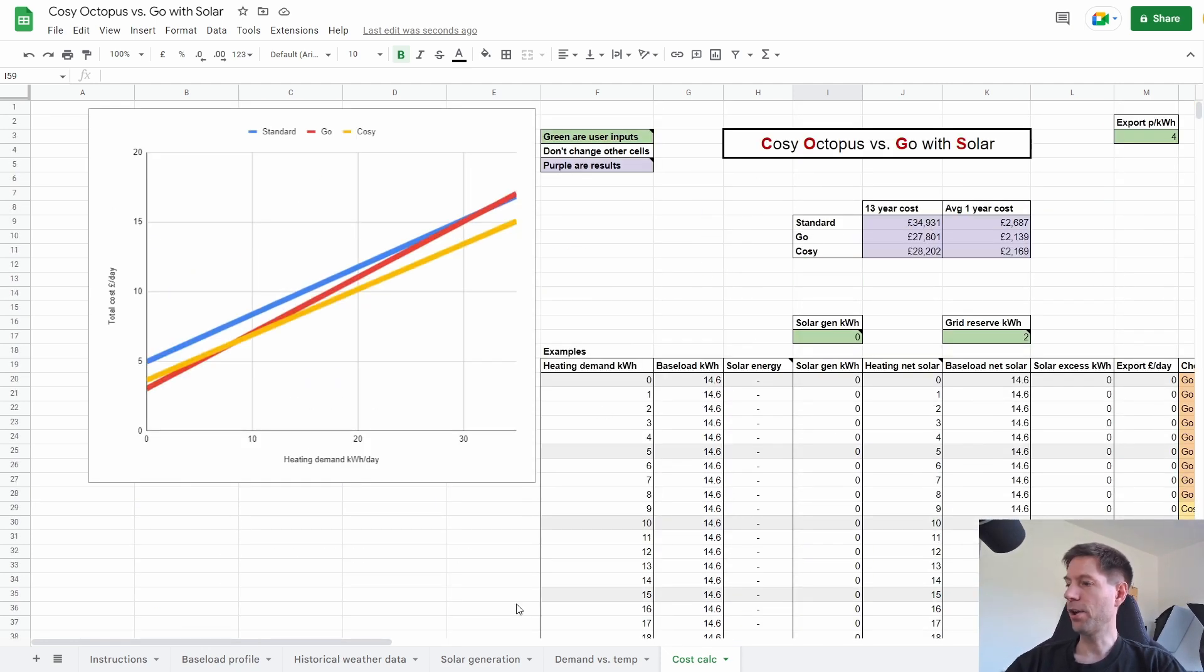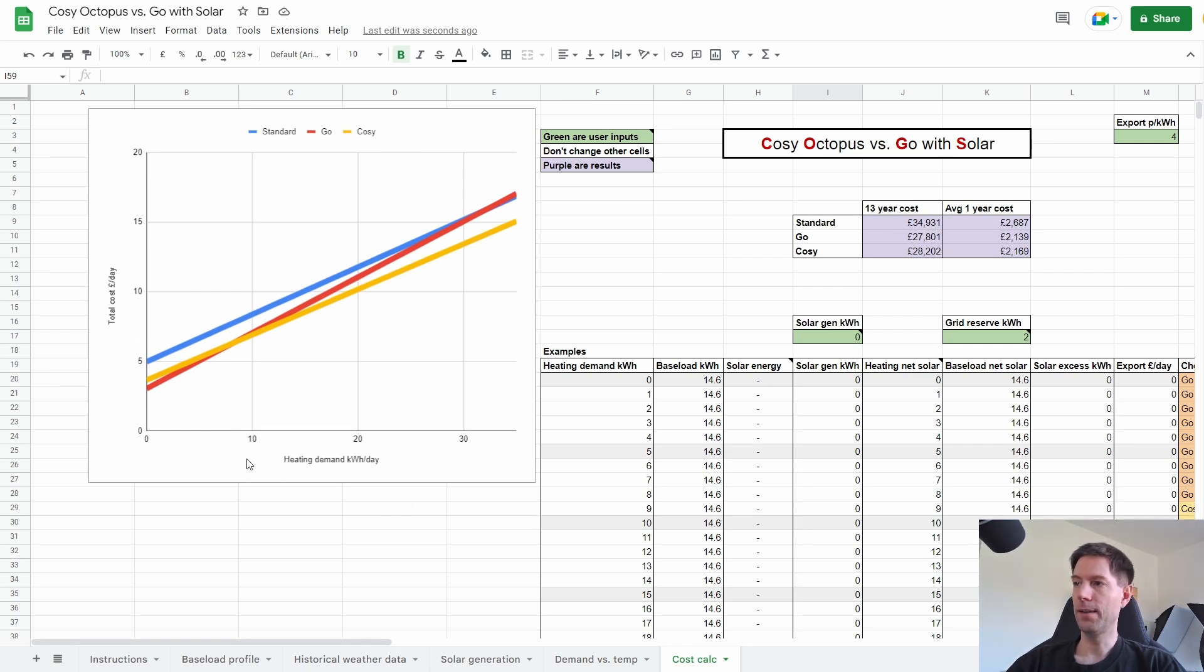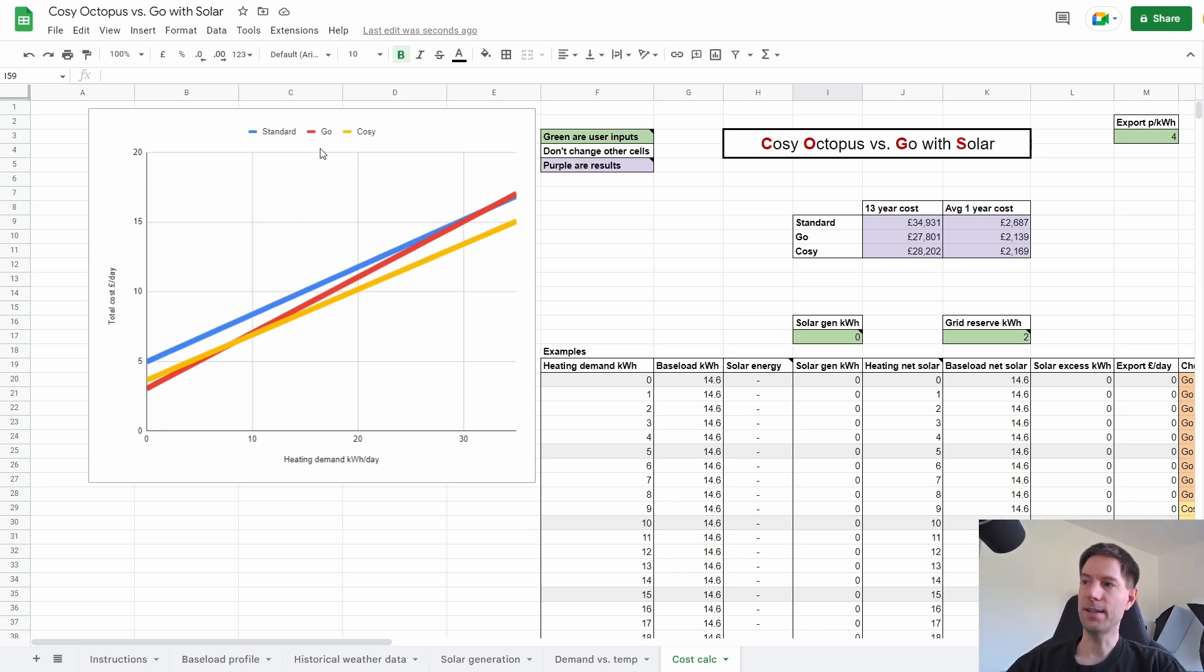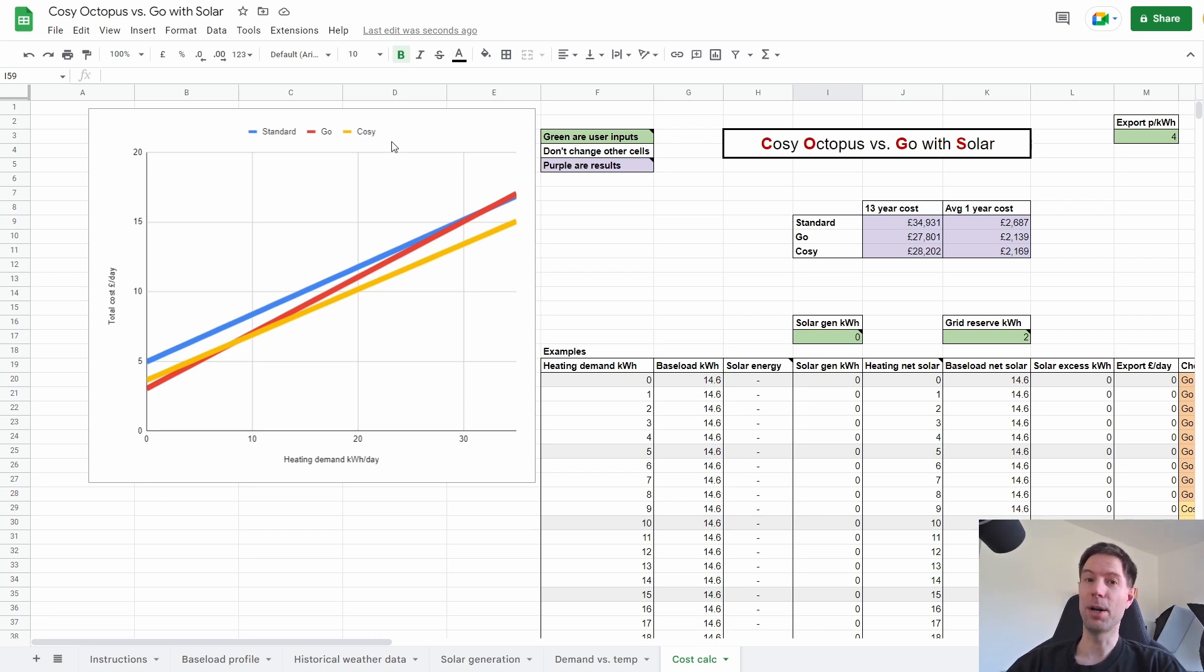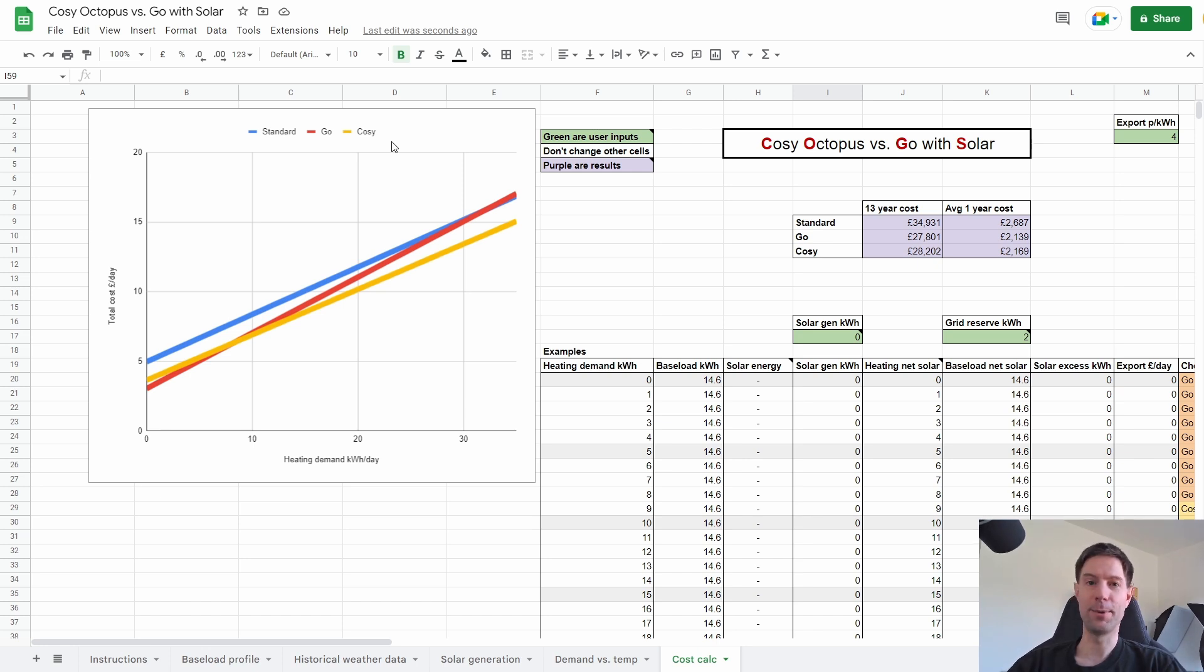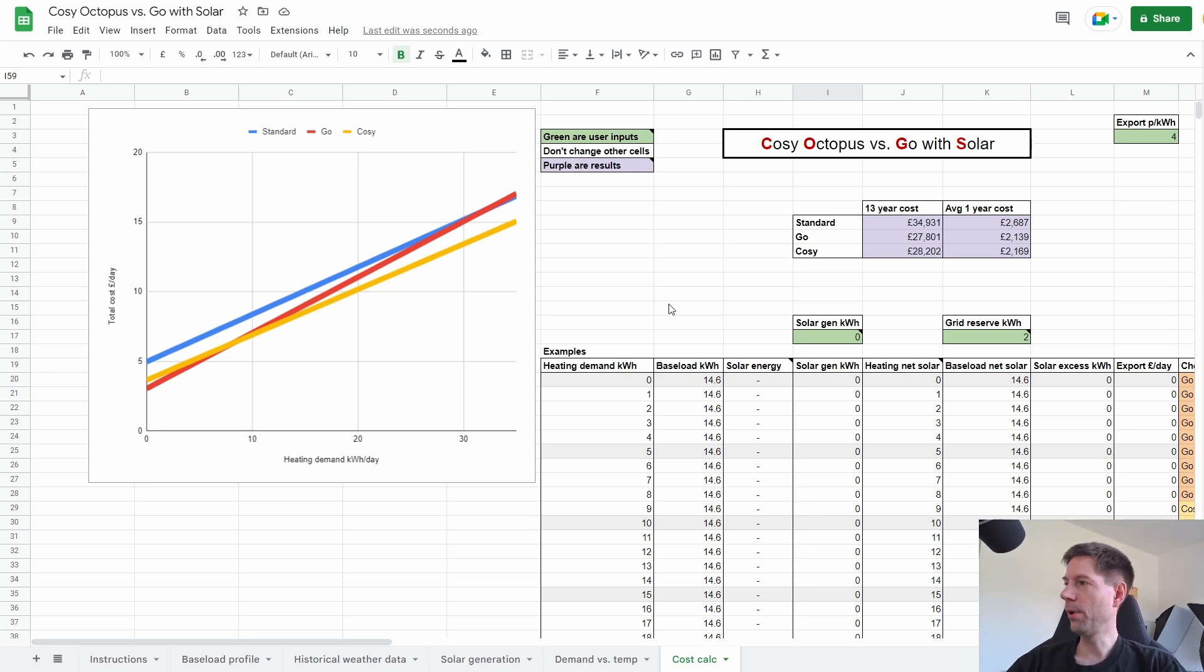So let's go back up to the top and show what we showed in the previous video, which is this chart showing historical heating demand in the winter versus the total cost of each of the three tariffs that we're considering here, standard go and cozy. I've not yet added flux into this because that is going to require a much more complicated calculation, I'm pretty sure. In order to do it properly, I'm going to need half hourly data. So it might take me a while to get all of that calculation done. So yeah, please bear with me, it might take a little while. So in the meantime, I'm going to ignore flux and just stick with the standard go and cozy tariffs.